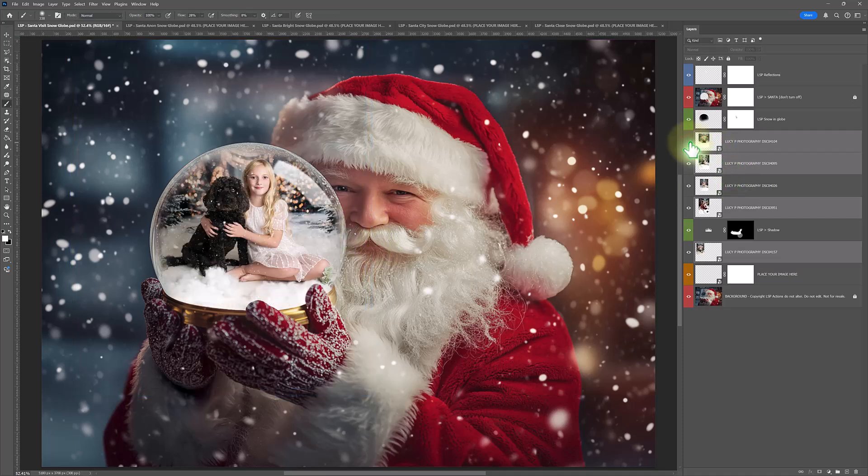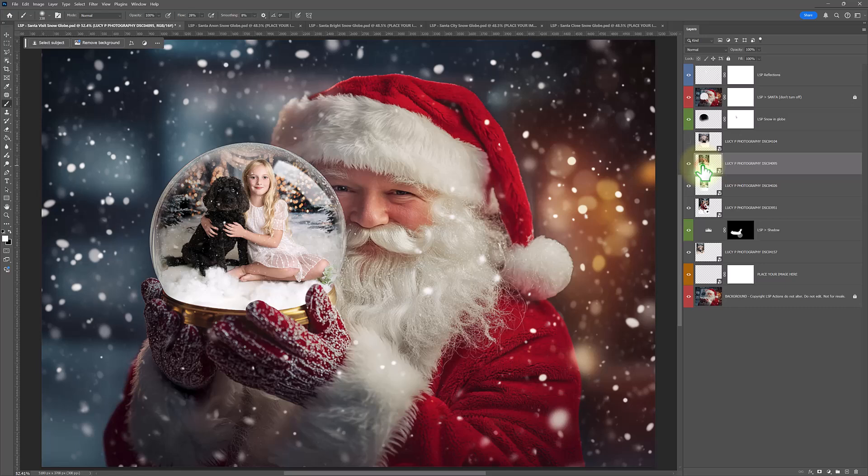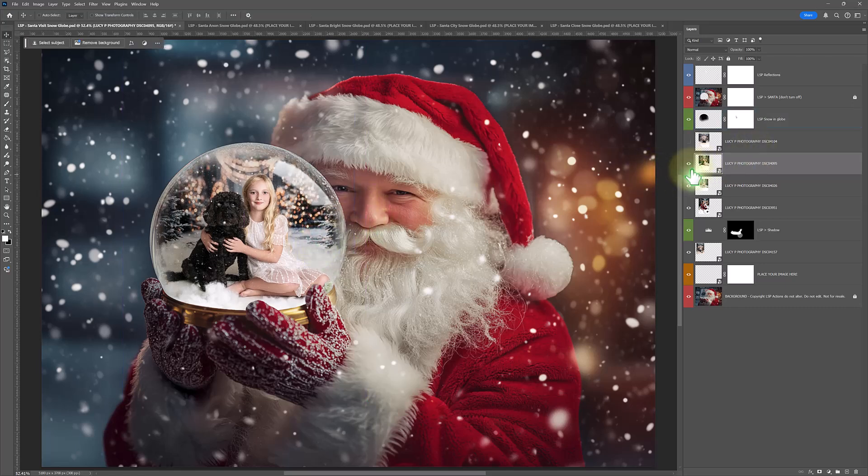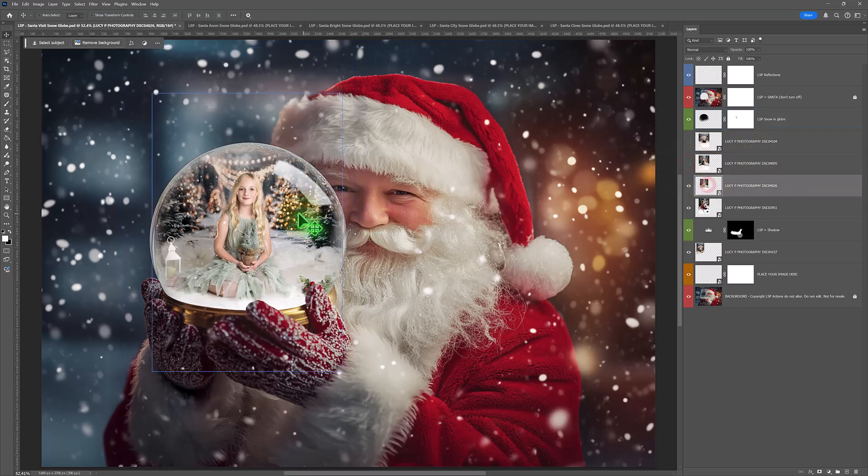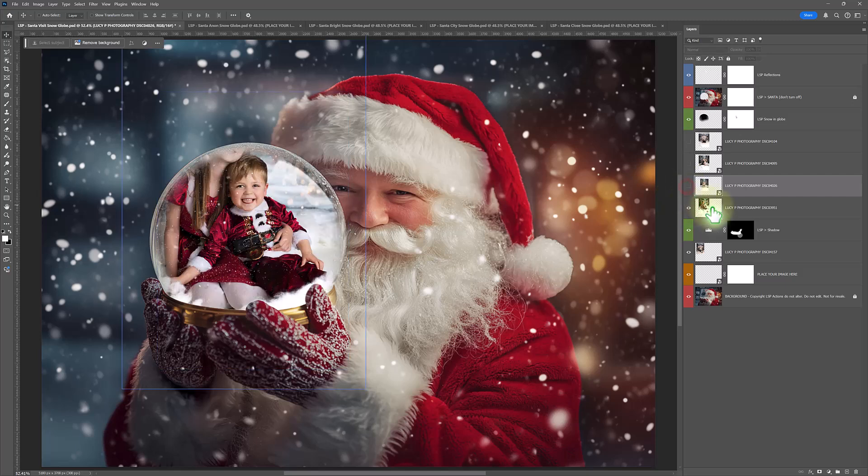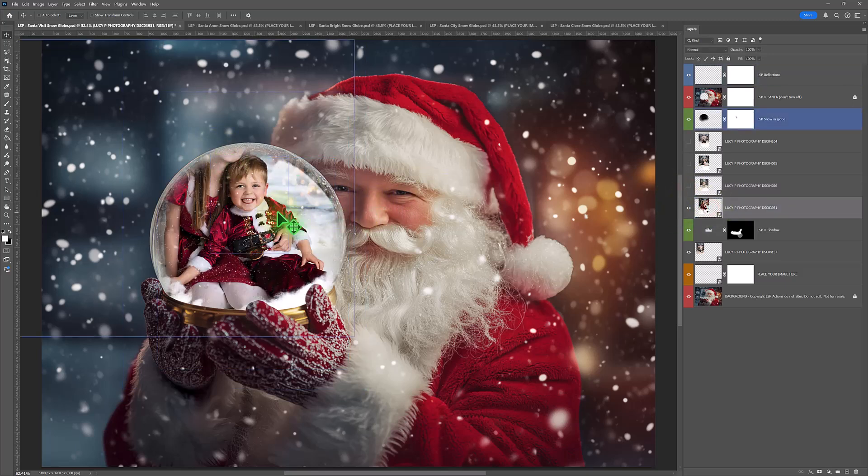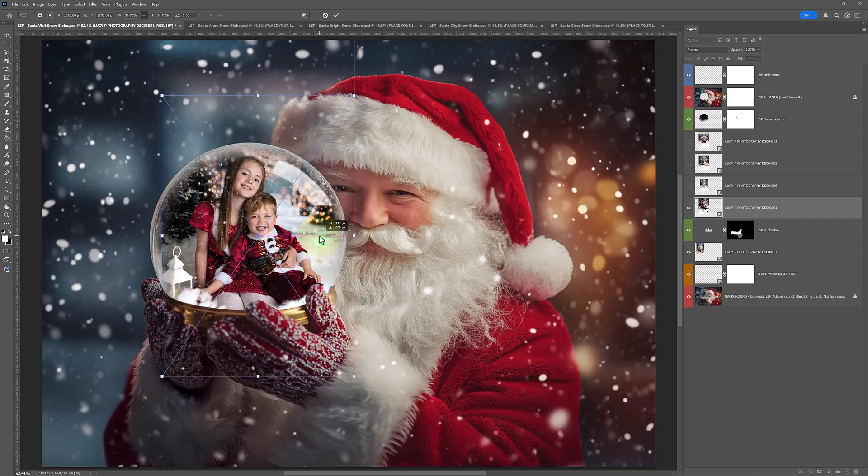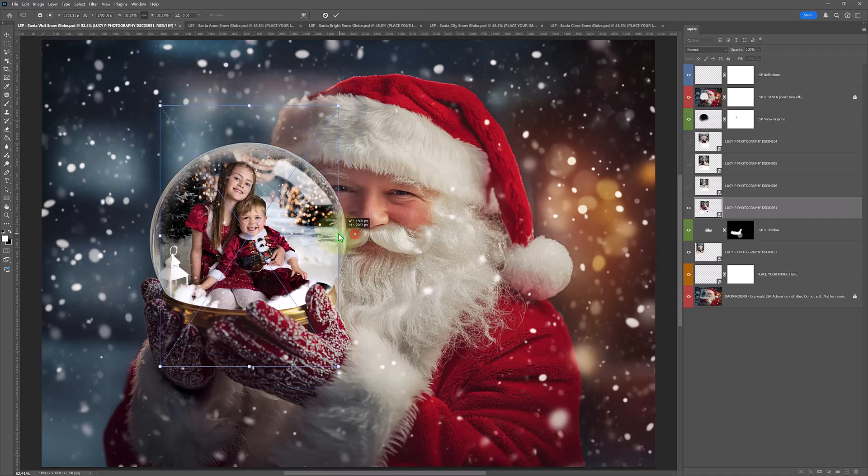You can edit them individually if you wanted to. For example, here, I'm just going to move it down a little bit. Just positioning in. This one needs to be a little bit smaller.